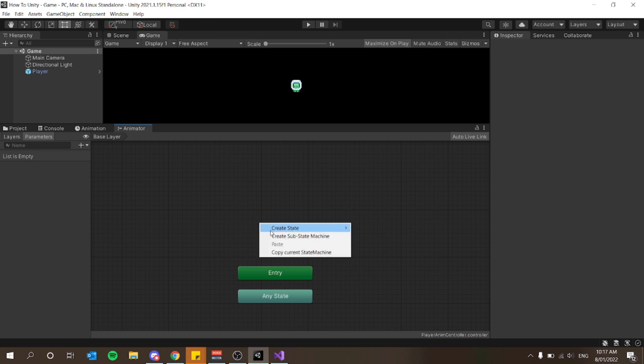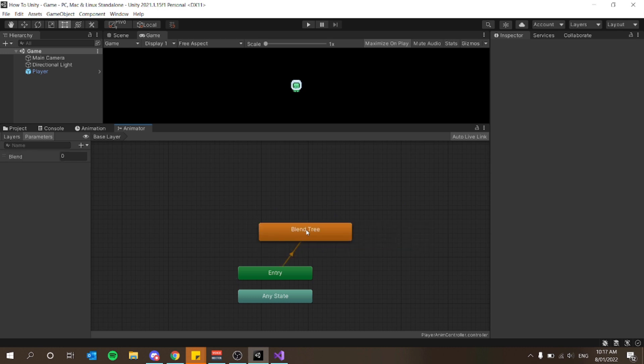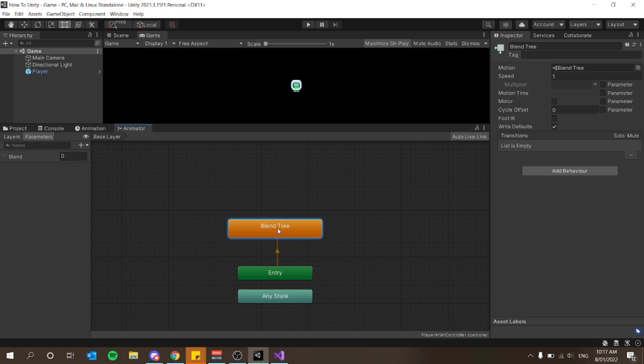You can see one of our animation states is orange and the other is gray. I'm going to select both of these and press Delete. Then I'll right-click, go Create State, and choose New From Blend Tree. A blend tree is a state in your animation which is able to transition between states depending on a value — I'll show you how it works, it's quite simple.